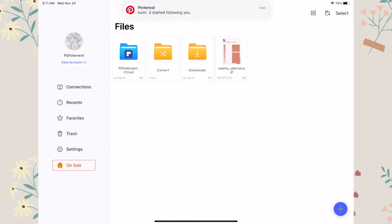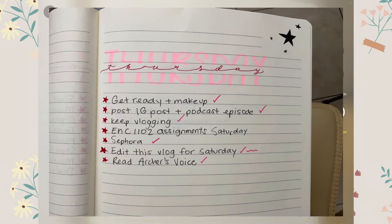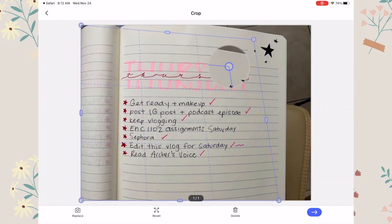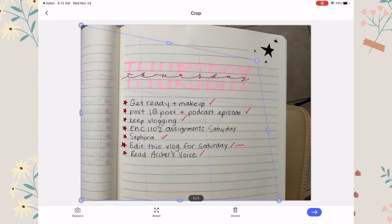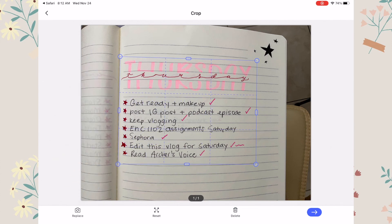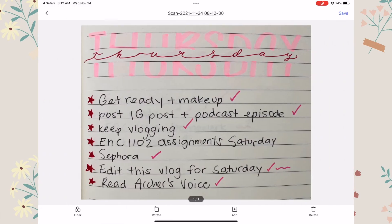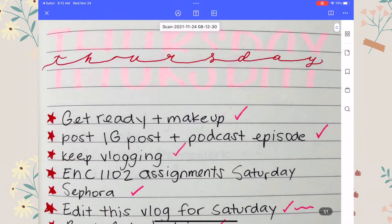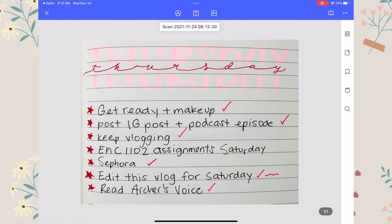You can also scan documents with the iPad and turn them into a digital PDF file, which is so helpful if you want to convert your notes or any type of written assignment for school or work. That's what I did right here — I scanned my to-do list, and after you scan your notes you can edit them however you like.